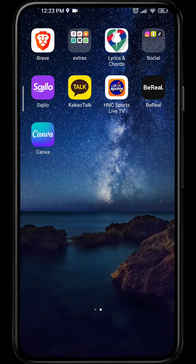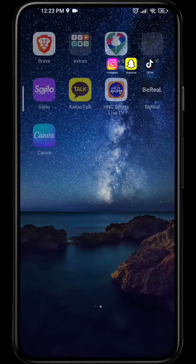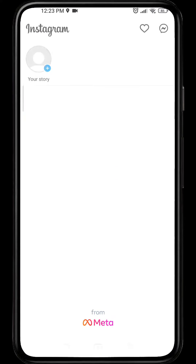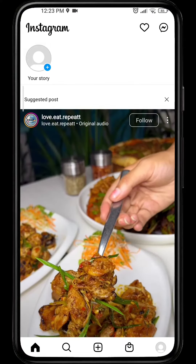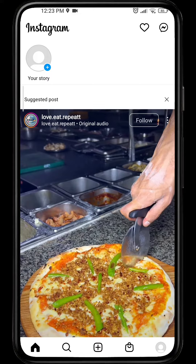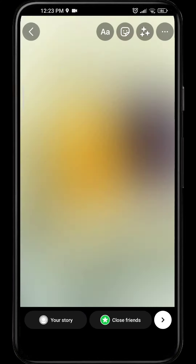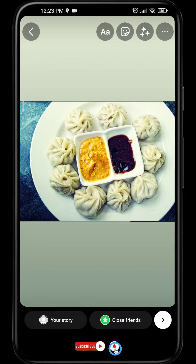First, open your Instagram app and click on your story on the top left corner. From here, choose the photo that you want to post as your story, and after that click on the emoji icon on the top right corner.